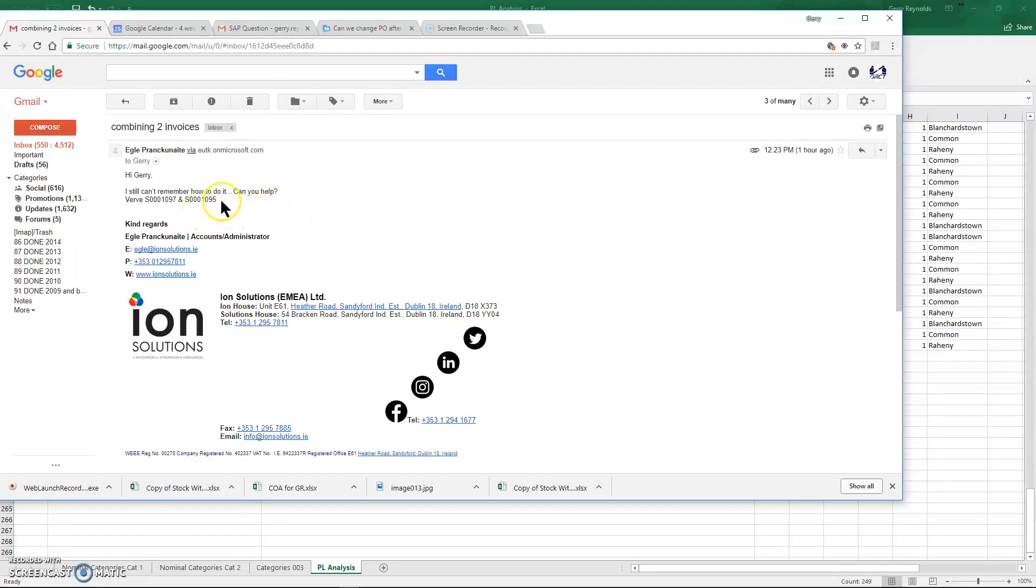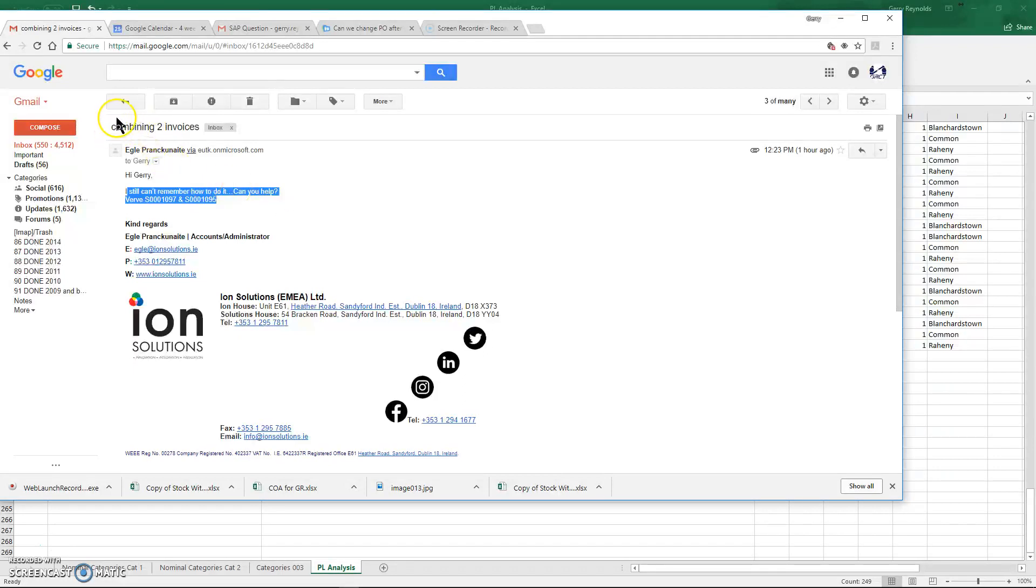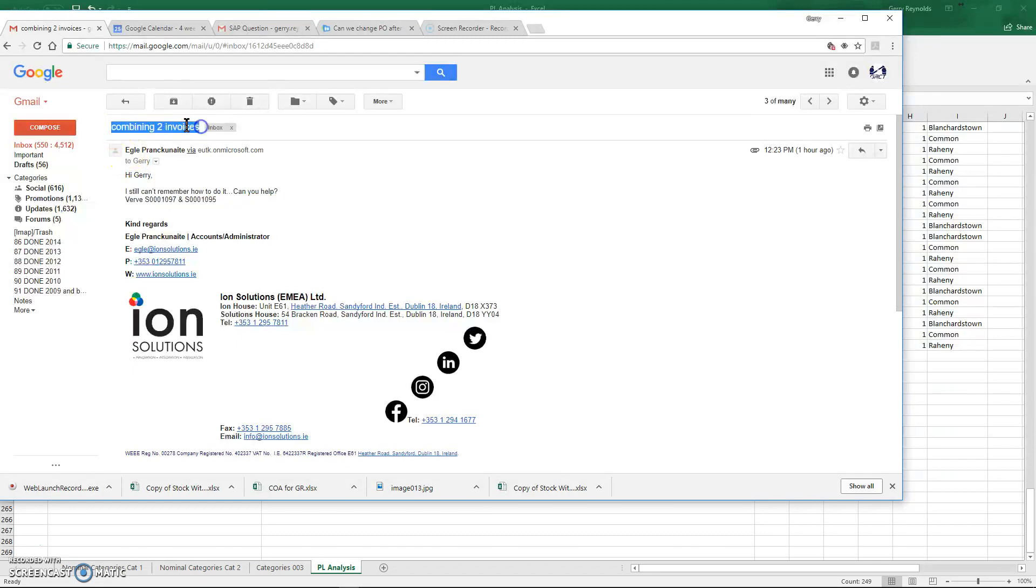Okay, so just a short video on the process to go about amalgamating or combining multiple invoices into one. Just to clarify, what we're actually going to do is combine multiple sales orders into one invoice.